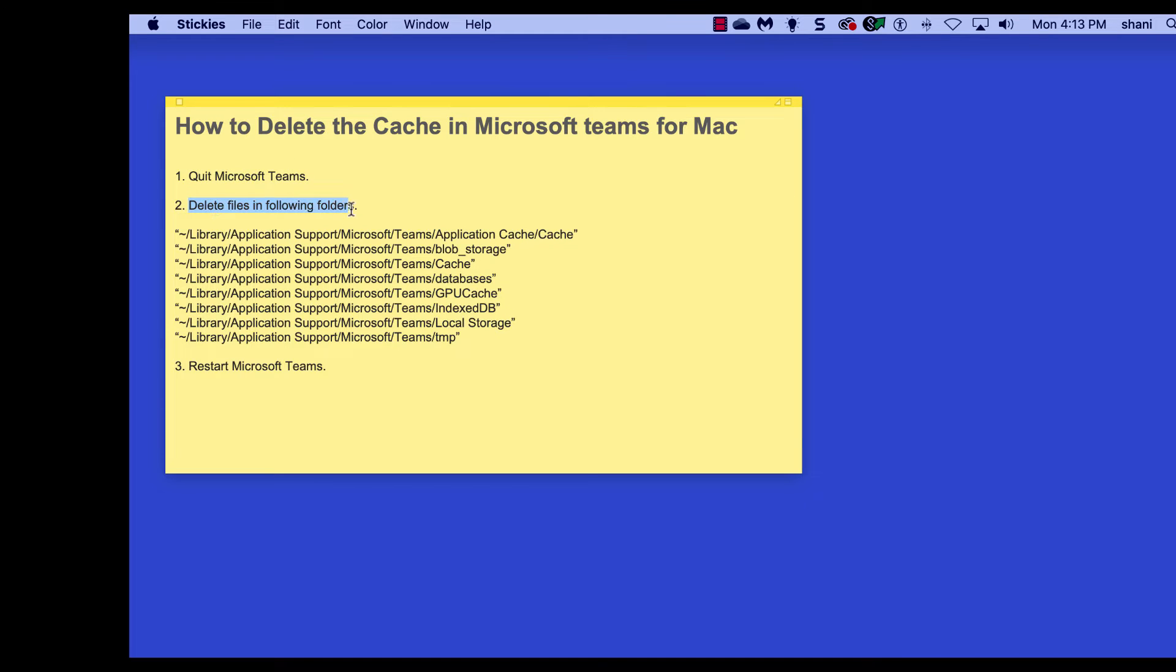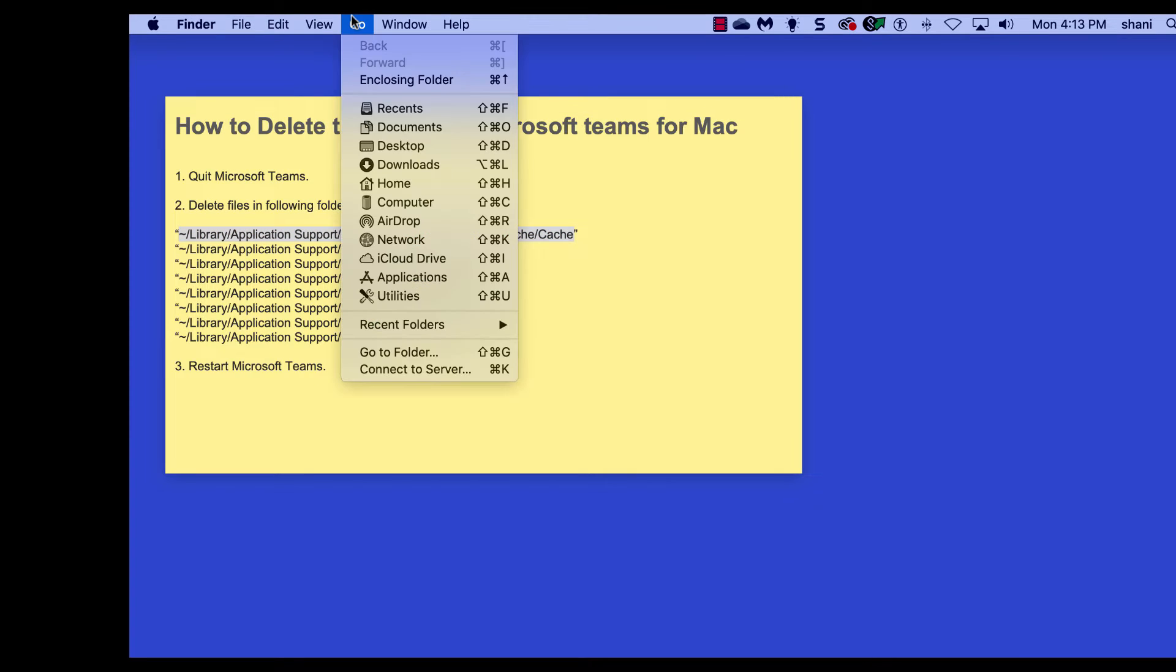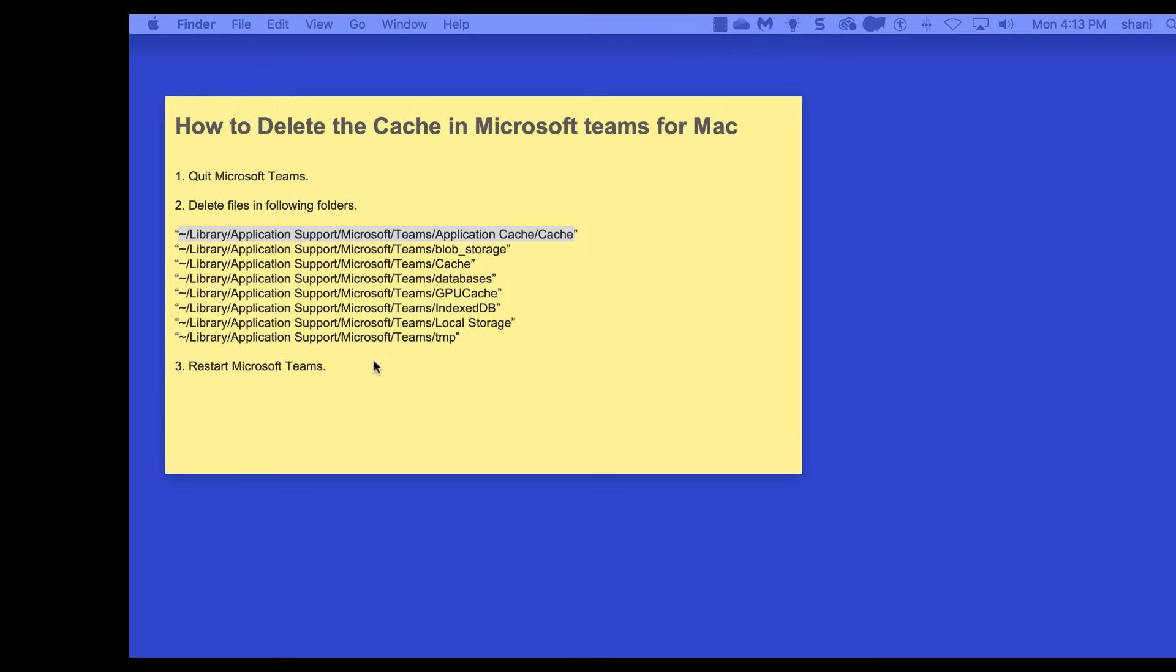And then we're going to delete the following files in the following folders. The list is here, and we're going to select each one individually, copy that path, and then go to the Go menu on your Finder and go to Folder.